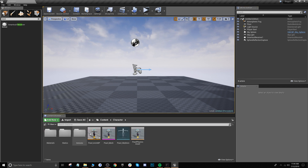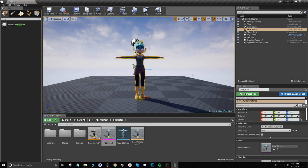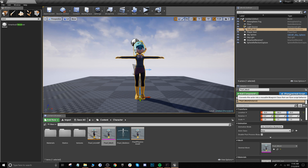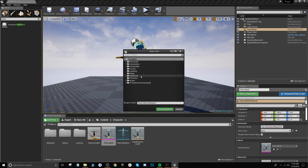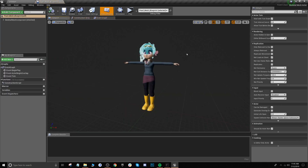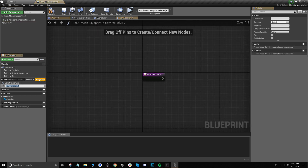Now what we want to do is bring our character into the scene. Go to character, we have Pearl — we're just going to drag our skeletal mesh right into the scene. Now we want to create a blueprint that will drive this live data, so click on blueprint, go to the character folder and create the blueprint inside the character folder. In our blueprint, under components, we're going to add a live link component.